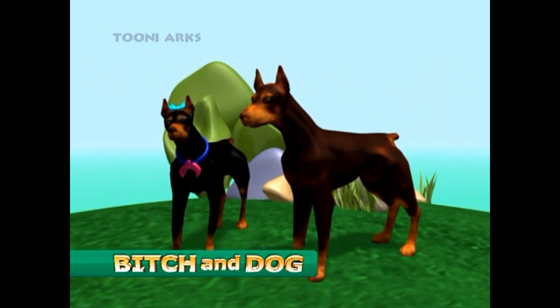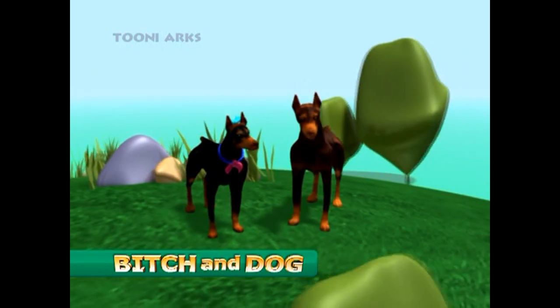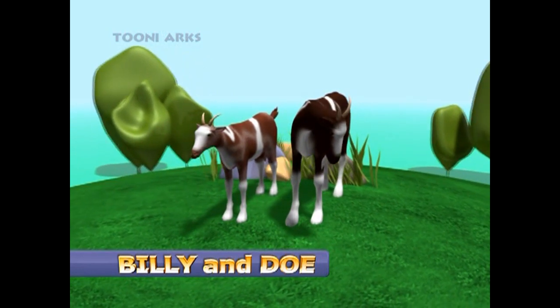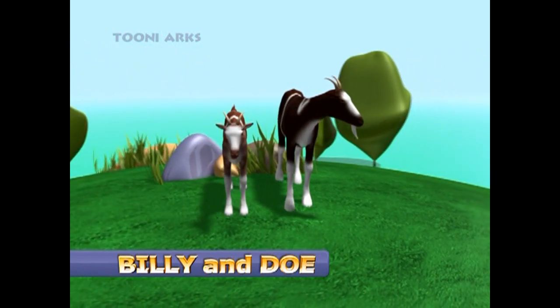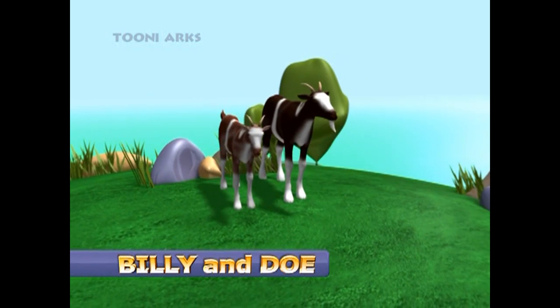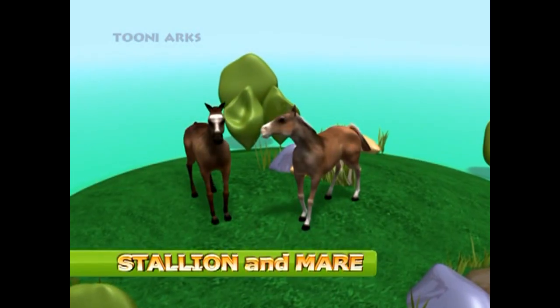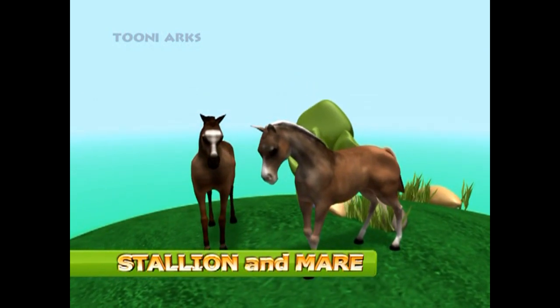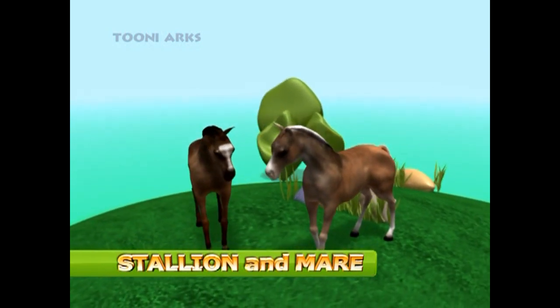Now look at the dogs. The male one is called a dog and the female is a bitch. A female goat is called a doe and a male goat is called a billy.